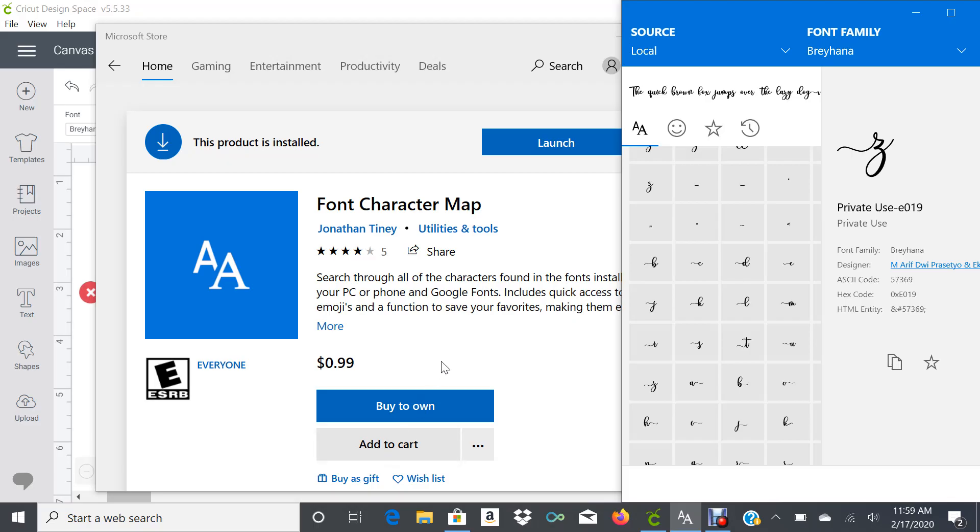This video is going to show you how to use Font Character Map, which is an app that you can download from Microsoft Store. This app will allow you to use tails on fonts.